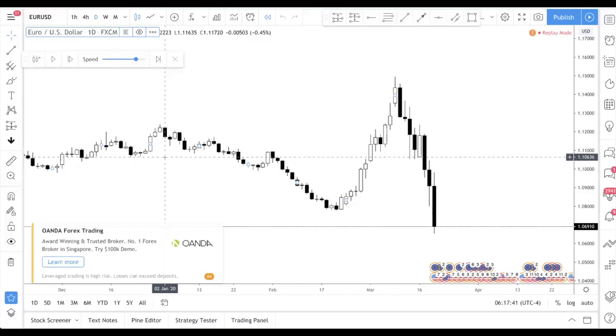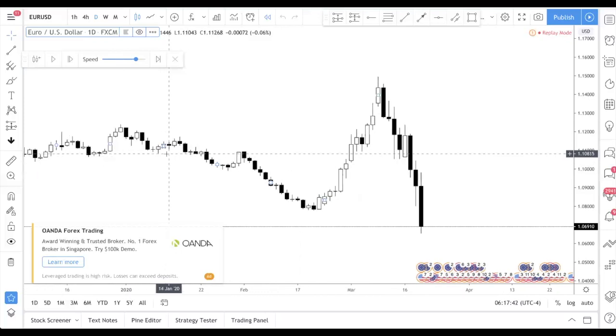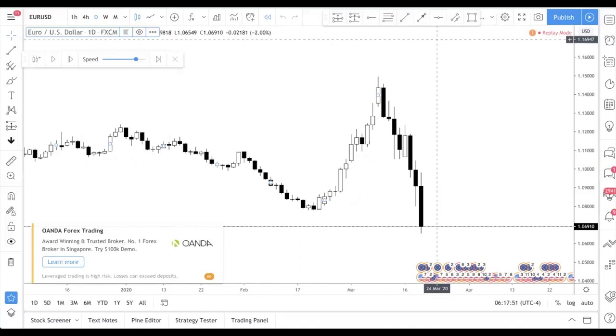So that's it for this video. If you have any questions, just leave a comment down below. I will put the links to TradingView as well as Forex Tester for you in the description. I'll see you in the next video.